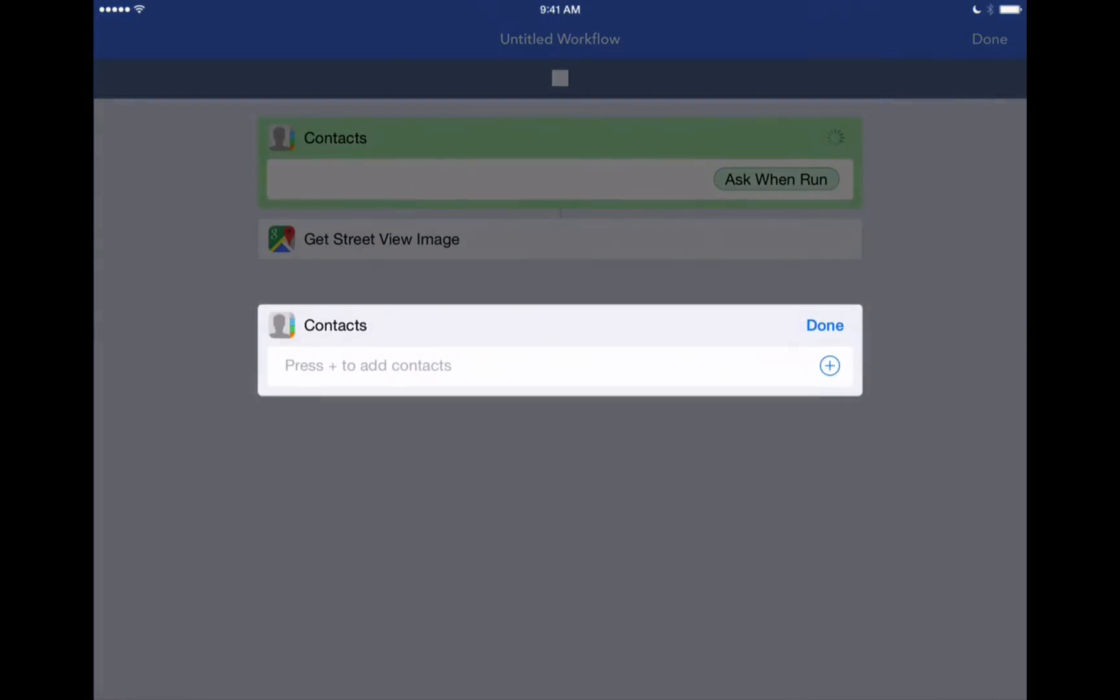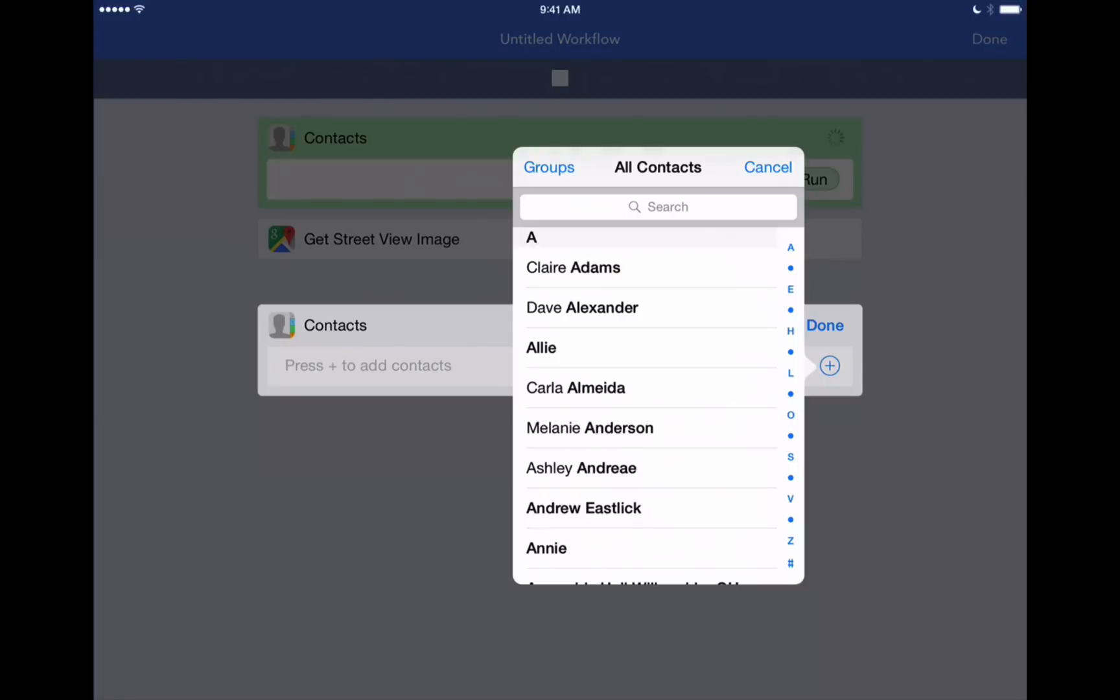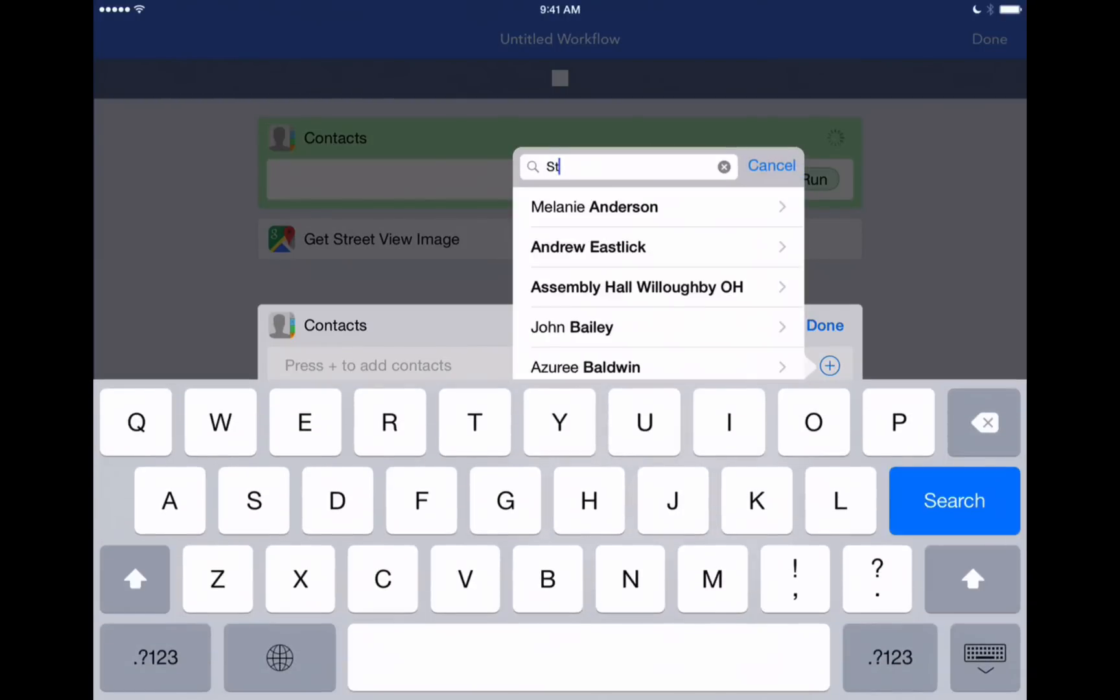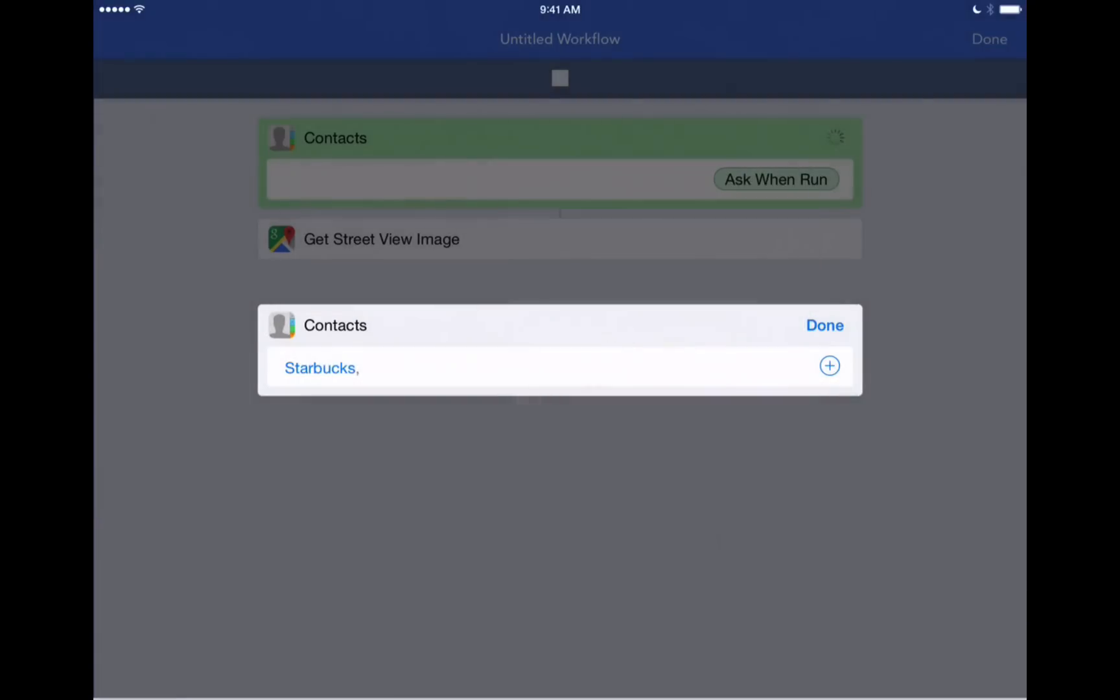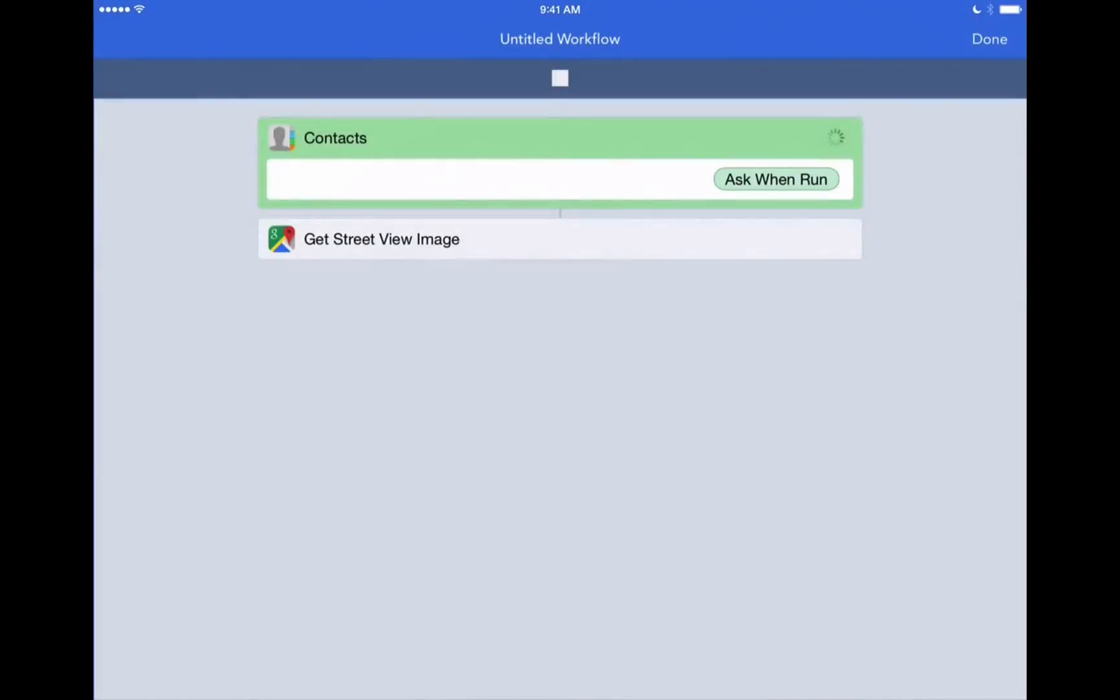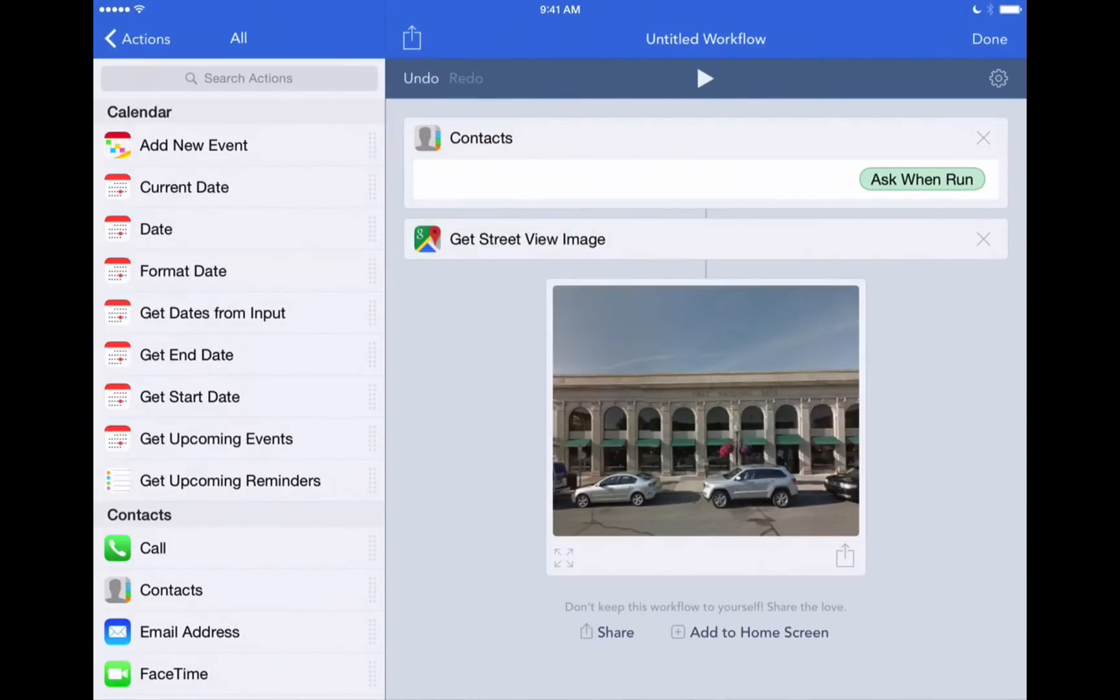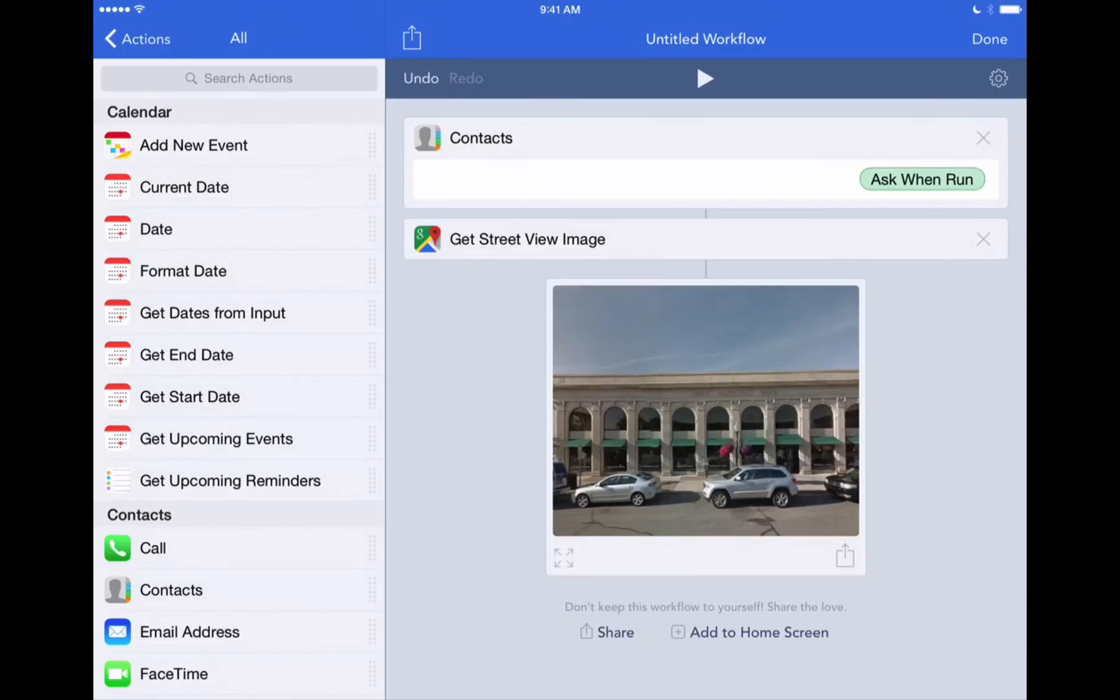So again, it's going to prompt us to ask us to add a contact. We'll choose that same one that we were looking at before the Starbucks. We'll hit done. Now watch what happens. It automatically brings up this nice street view image of the address that we chose. And this could be anyone in your contact book too. So let's add another step to that.